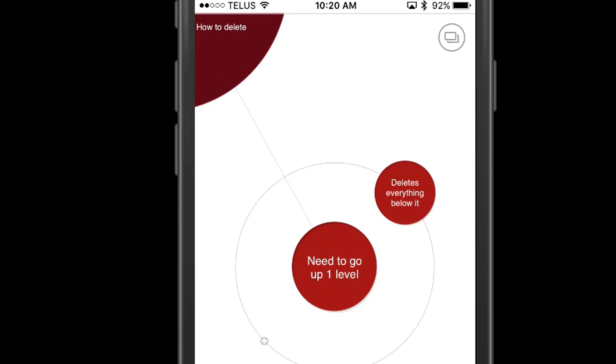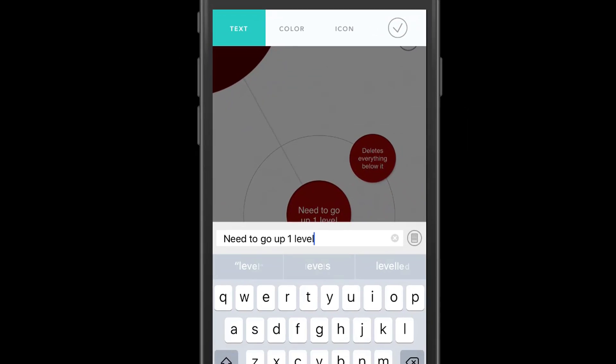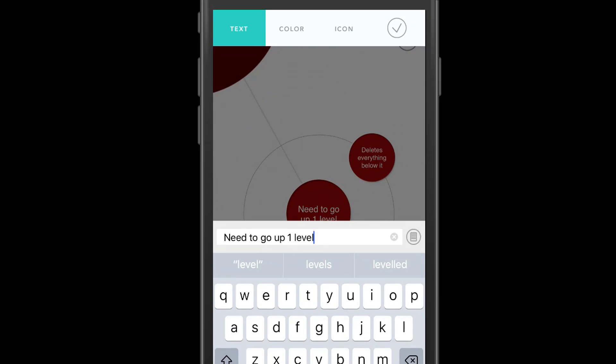If I want to delete this node, I can't go into it and there's no button to delete. What I'll need to do is go one level up.